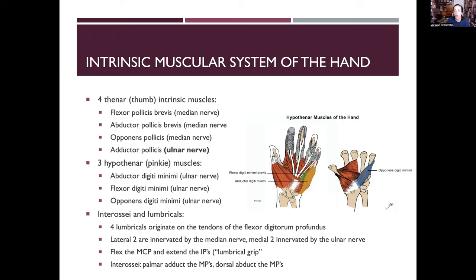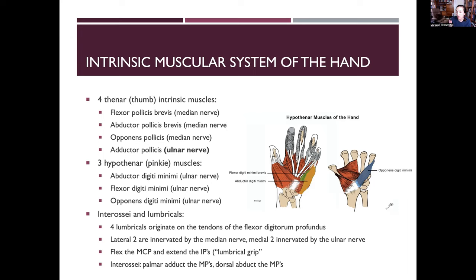We also have the dorsal and palmar interossei and the lumbricals. A lumbrical grip involves MCP flexion and IP extension — those lumbrical muscles create those motions. The palmar interossei adduct at the metacarpophalangeal joints, and the dorsal interossei abduct.